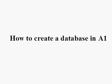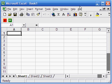A1 is a database in Excel. In this lesson, we are going to learn how to create a database in A1. If you see the main menu, A1, and the red and the green buttons, it means A1 is installed on your computer.